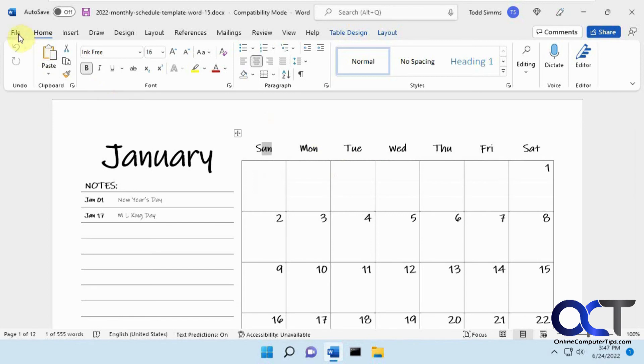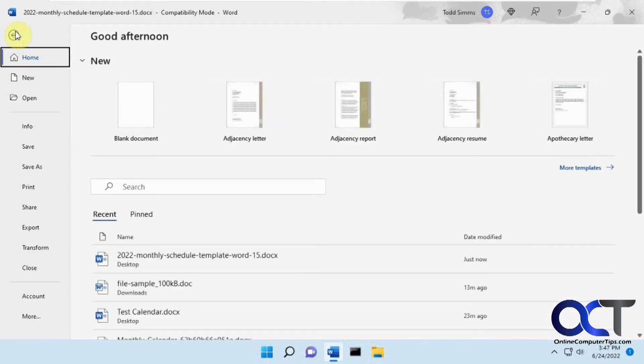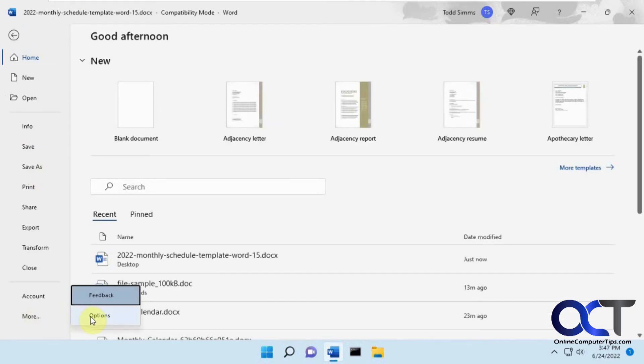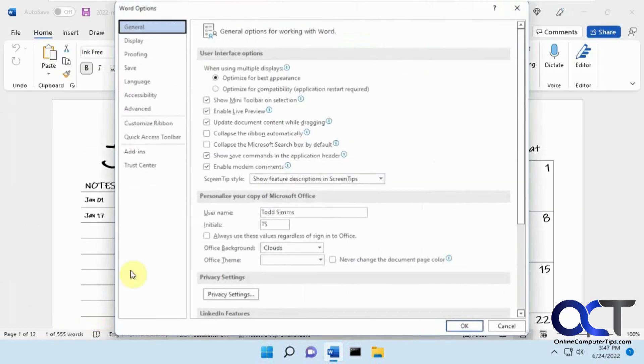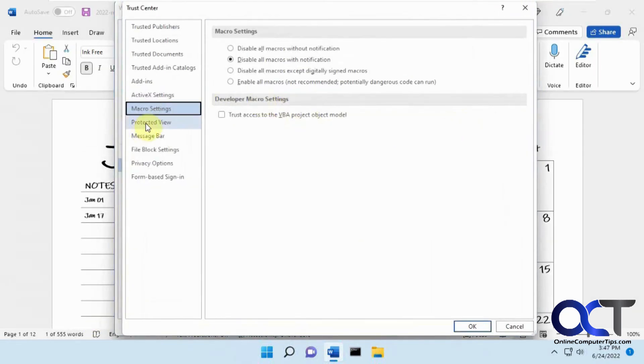So once again, open up Word, Excel, whatever, go to your Options from the File menu, Trust Center, Trust Center Settings, Protected View, and then deselect whichever ones you want, or all of them, and click okay, and then you won't be bothered with that message anymore.